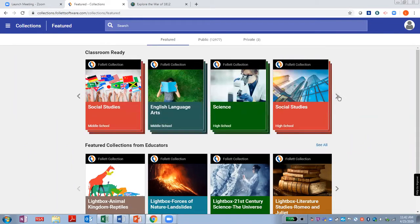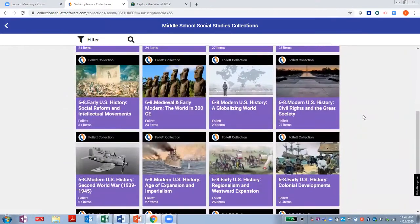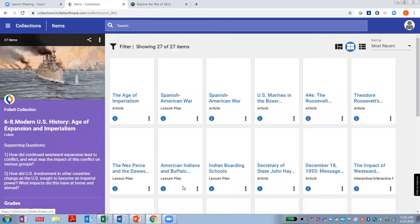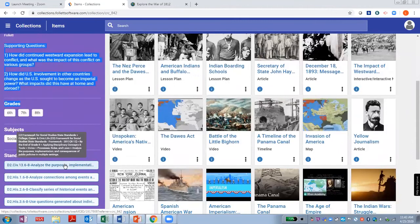There are CRCs for K-12 science, social studies, and English language arts. We'll start by looking at the middle school CRCs for social studies. Here are all the middle school collections of OER content. Let's take a look at Modern US History, Age of Expansion, and Imperialism. In this CRC, there are 27 vetted OER resources. On the left, you see the title of the collection, the essential questions the resources support, and then the standards to which the resources are aligned — in this case, the C3 framework for social studies.